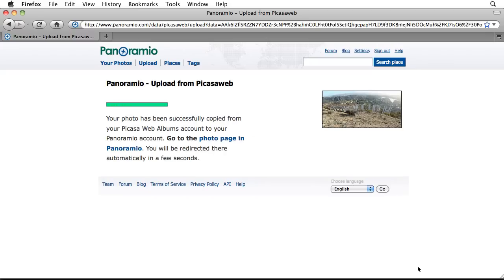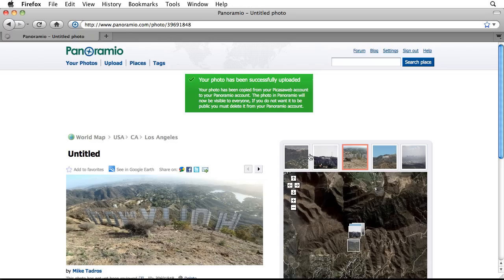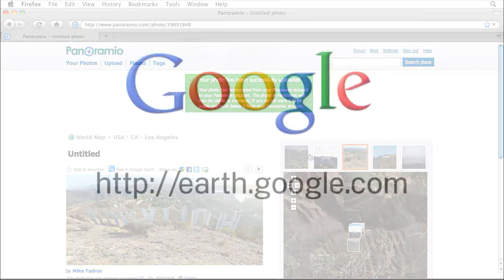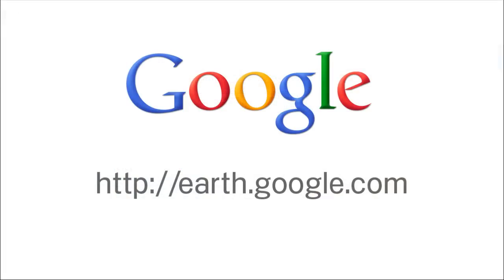Google Earth is an interactive globe that allows you to share geospecific data in unique ways. Download the newest version for free at earth.google.com.